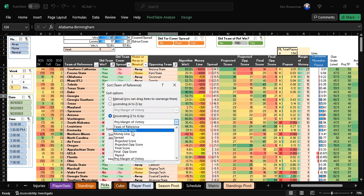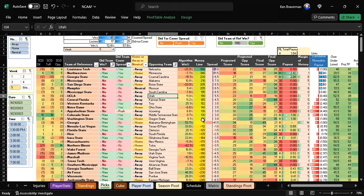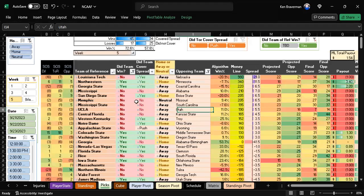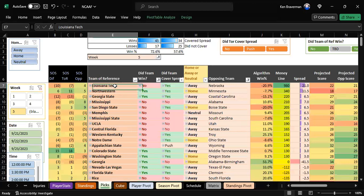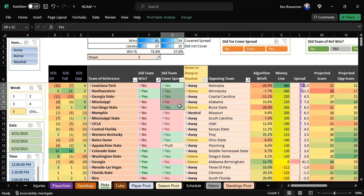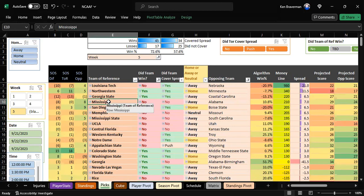Forget all that—look at our big underdogs. The top three big underdogs all covered. Four out of five covered. Mississippi held it close against Alabama in the first half.